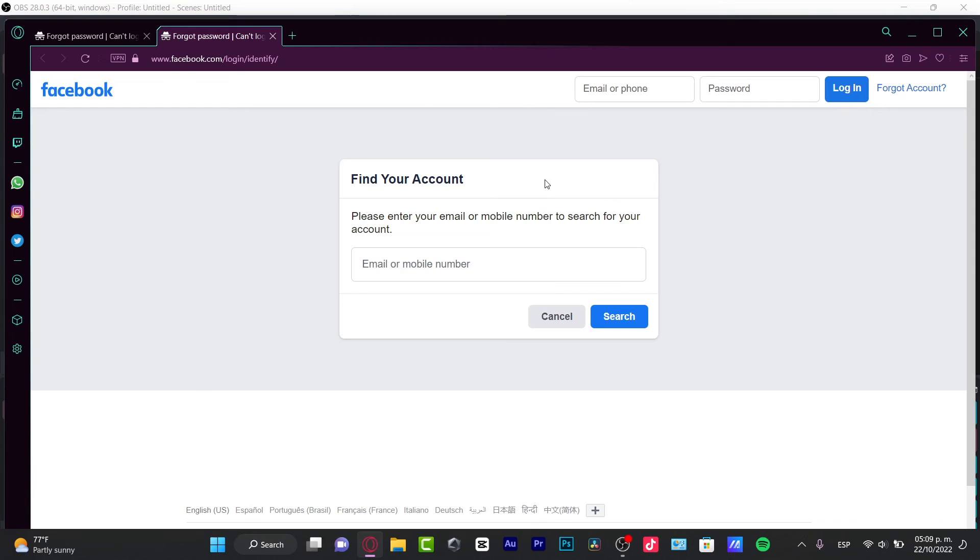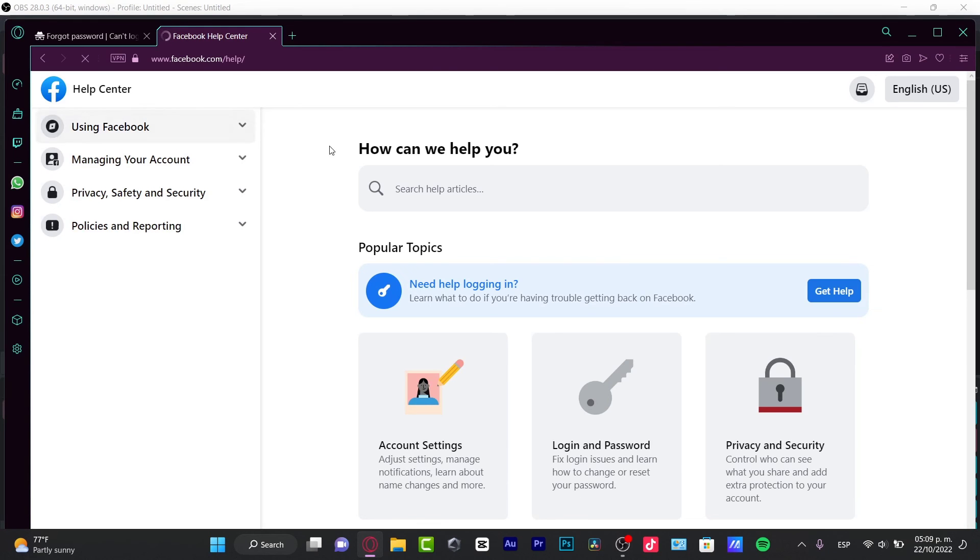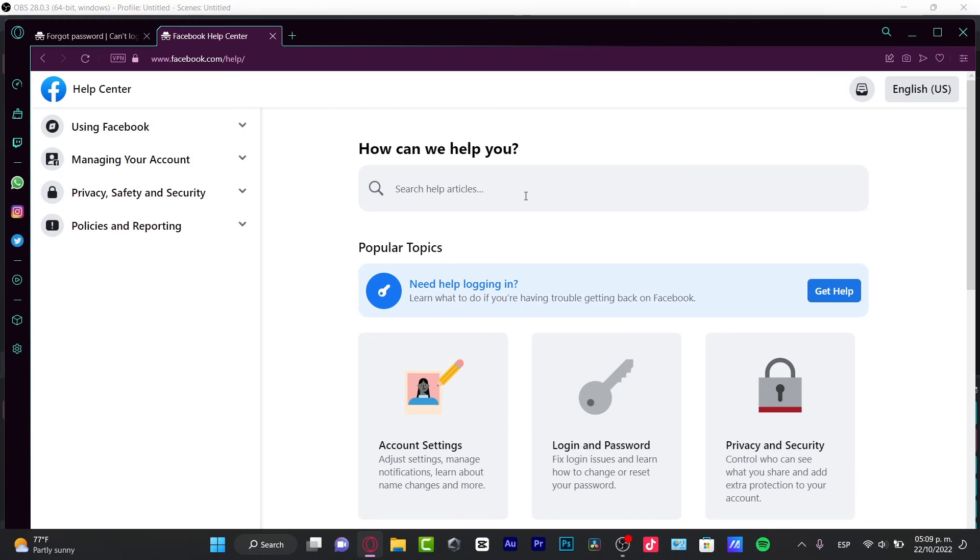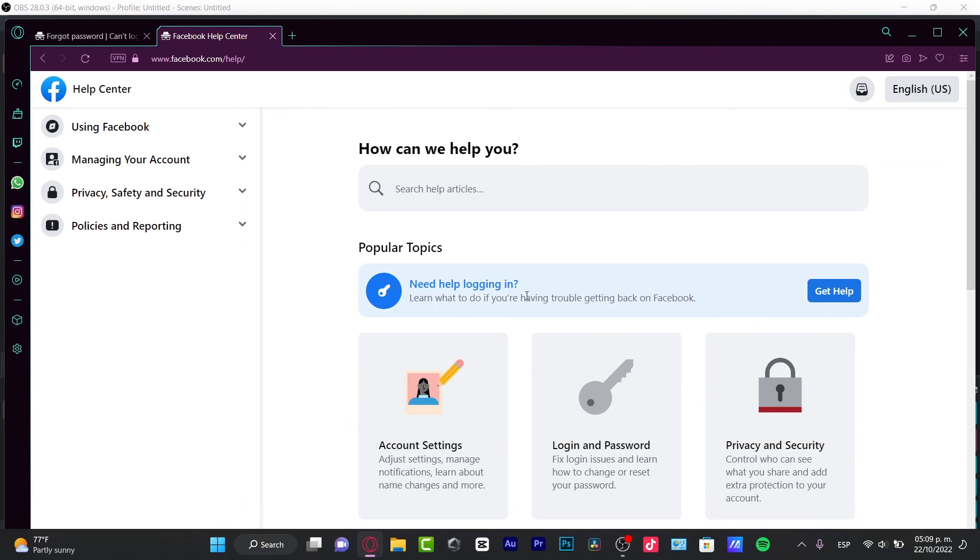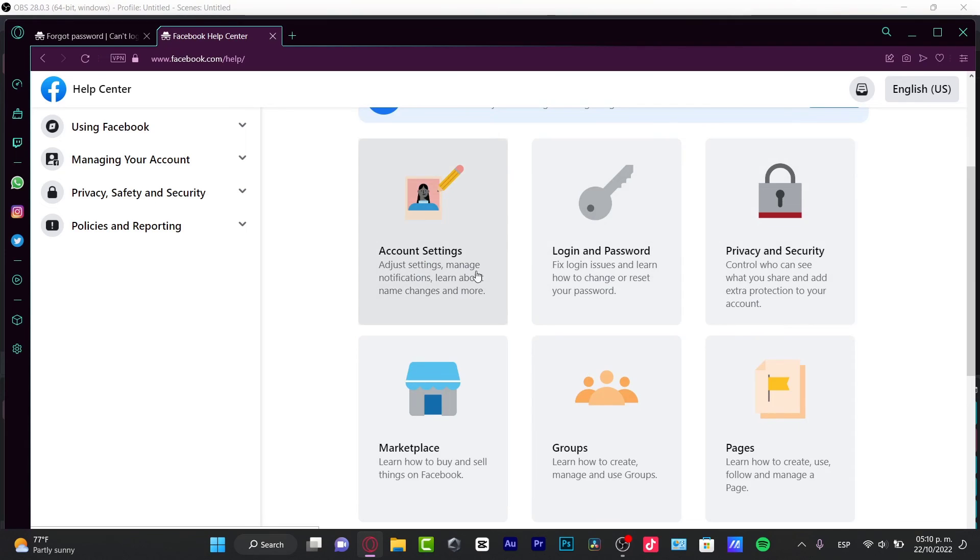Hopefully, this was a useful video for you. If it didn't work for you, if you still cannot access your Facebook account, you can always go into the support center of Facebook. How can we help you? I'm going to search help articles and look for need help logging in so I can get help, or go into account settings so they can help me. It's going to show me all the options I have available to retrieve my account.